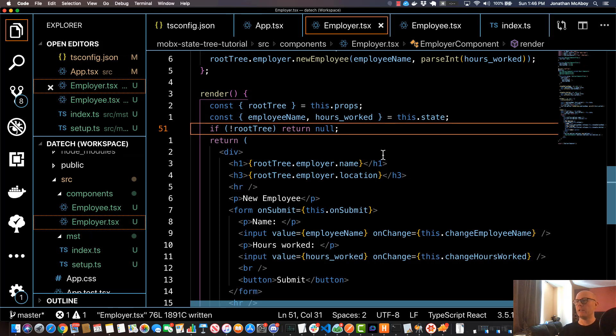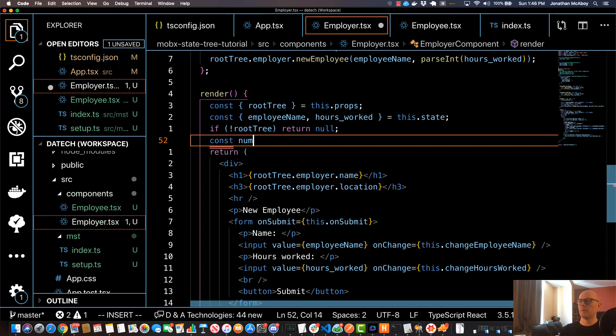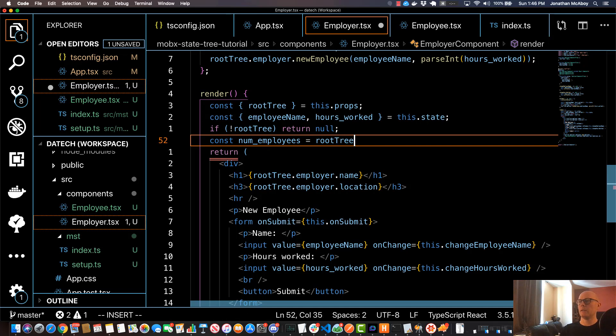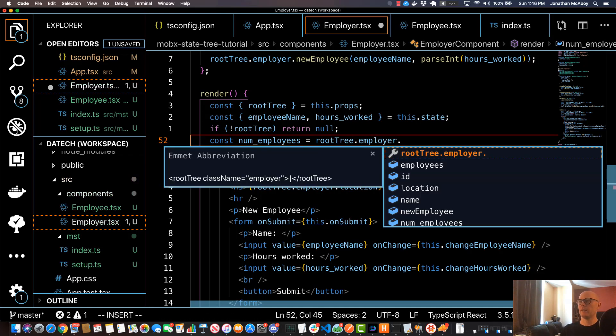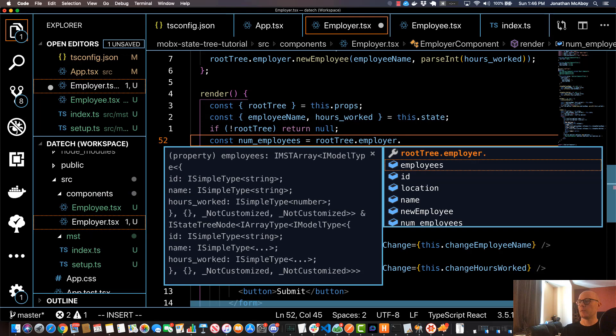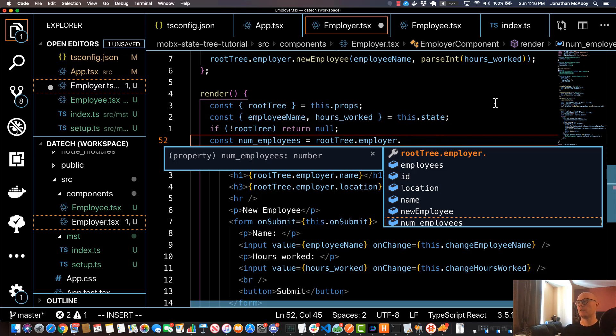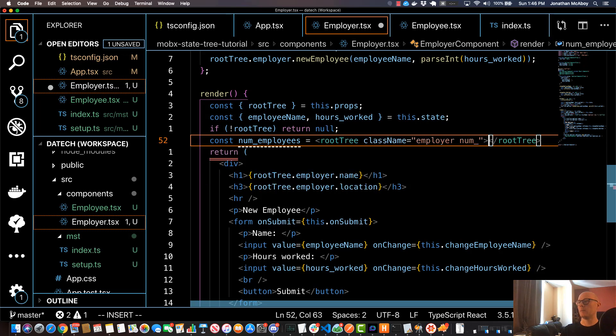So what I'll do is in this employer section, in the render method we'll actually grab our numEmployees right here. So I'll do const numEmployees, set it equal to rootTree.employer, hit dot space, I should be able to see numEmployees here. And if you actually look, you can see the type here is actually type number. This is something with the get views, so you don't have to actually call the function here, so just do numEmployees.